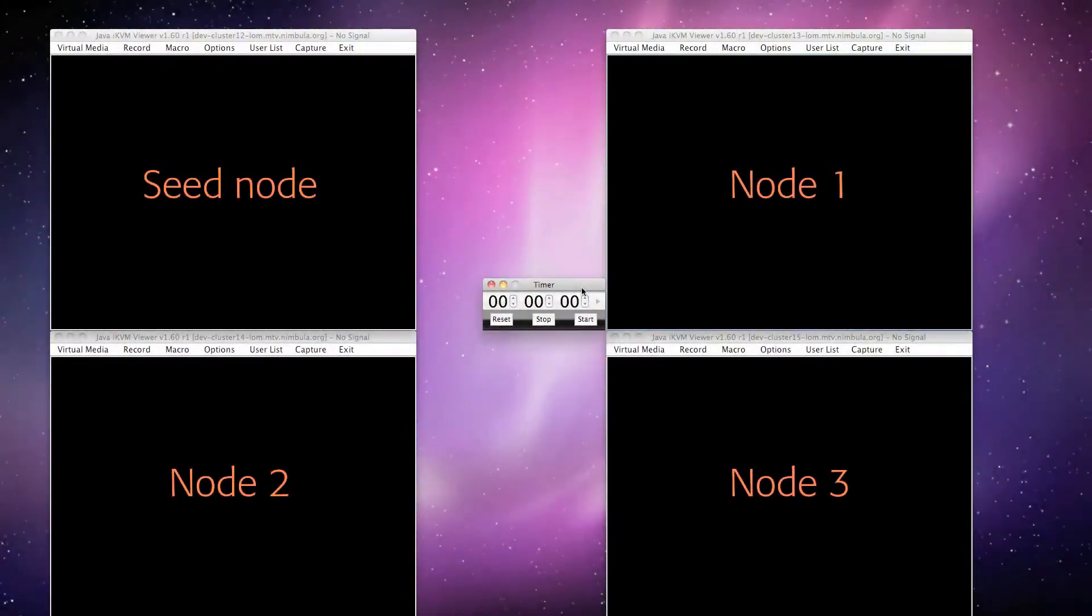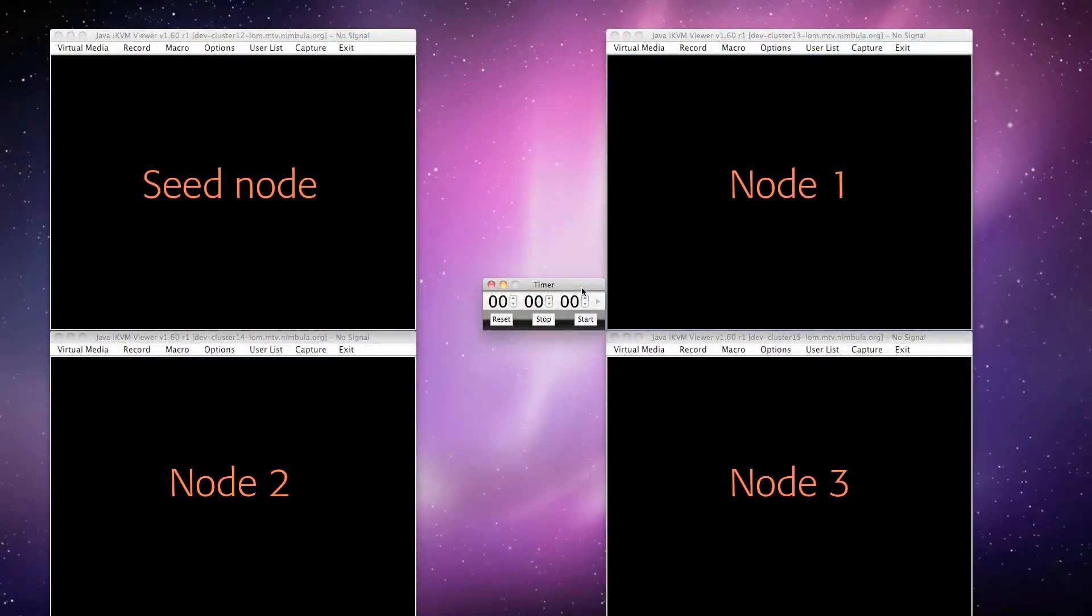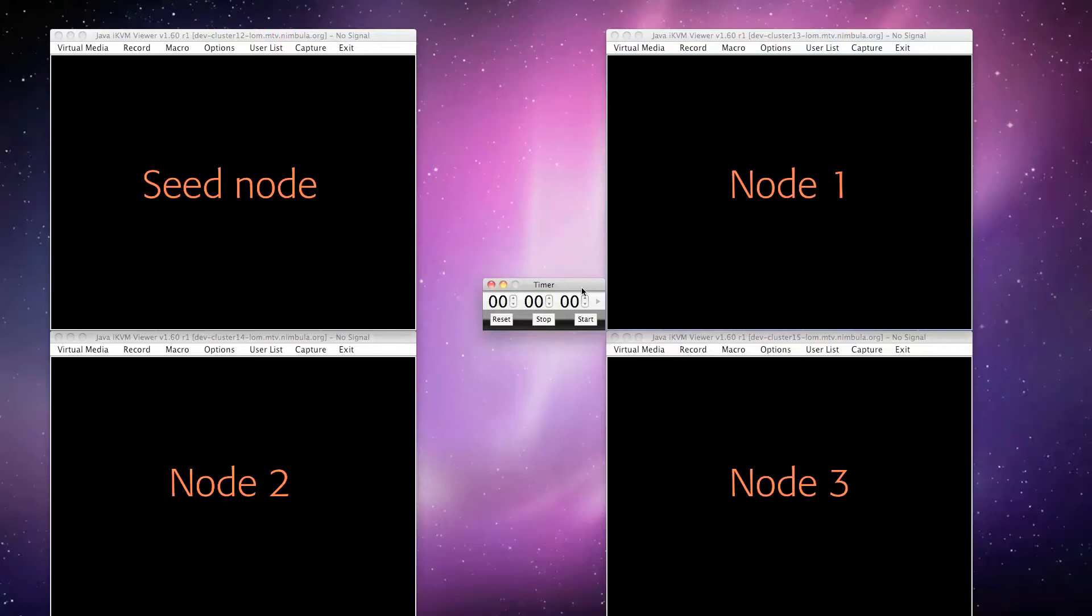Here, we have 4 remote management consoles into 4 server machines. To build a 3-node Nimbula Director cluster, you'll need 3 x86 64-bit server machines that are enabled with Intel VT or AMD-V. We'll call these nodes 1, 2, and 3.